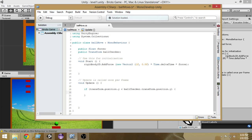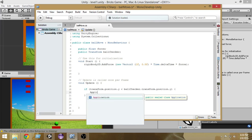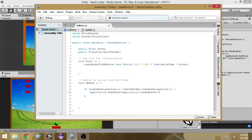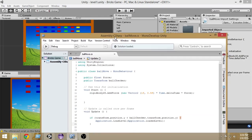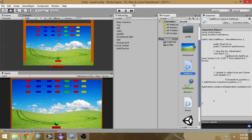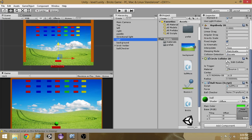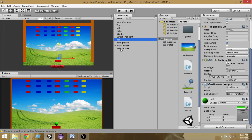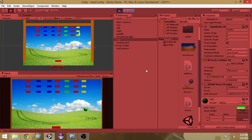When the ball is down below the ball checker, we want to load the level again by doing Application.LoadLevel and inside that pass Application.loadedLevel. What this does is reload the level that has already been loaded, so whenever the ball falls down there we reload this level. Click on the ball and here we'll see we have a ball checker transform component — drag and drop the ball checker there.